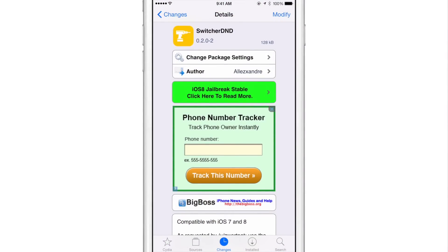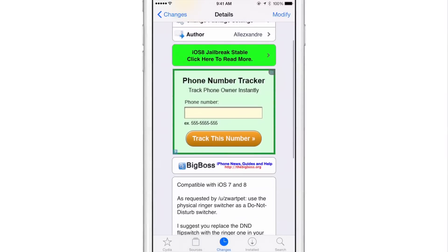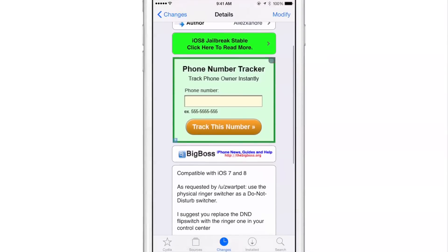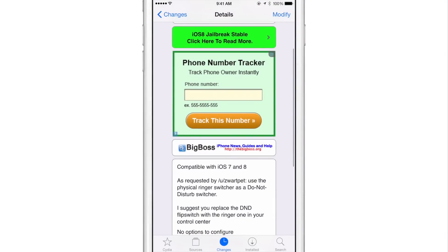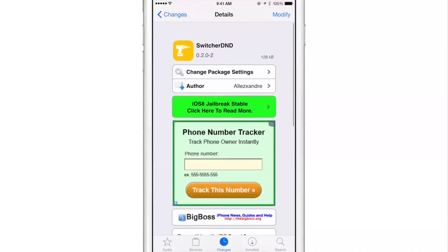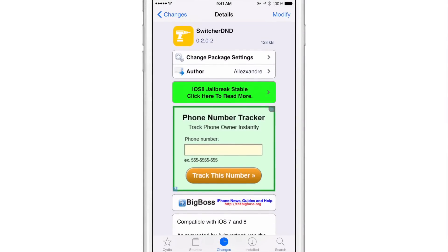If you want to try Switcher D&D, head over to Cydia's Big Boss Repo. You can find it right now for free. It is compatible with iOS 7 and iOS 8, and it allows you to use the physical ringer switch as a Do Not Disturb switcher. Let me know what you guys think about Switcher D&D in the comment section. This is Jeff with iDownloadBlog.